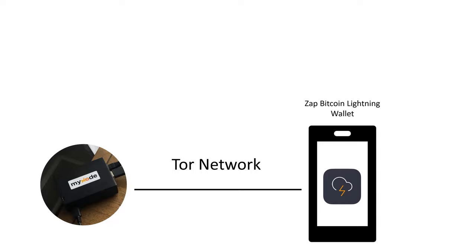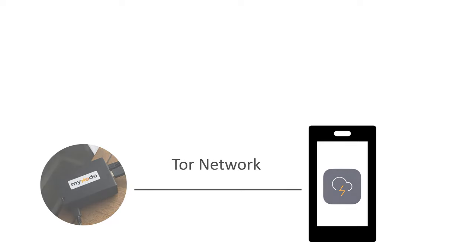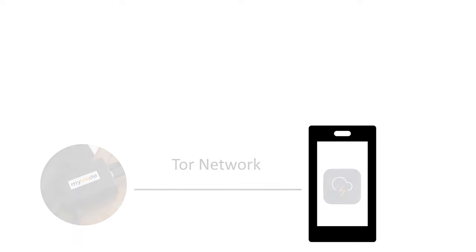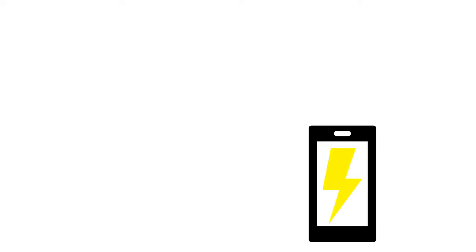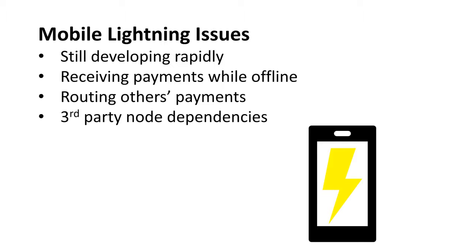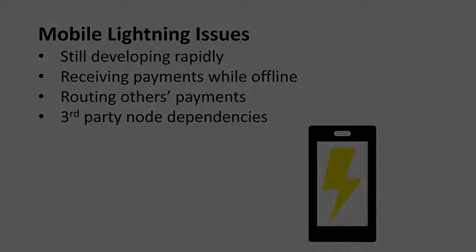Both of these Lightning and on-chain transactions were completed and broadcast from my node in my house, but remotely operated from my Zap mobile wallet through Tor. As an aside, you can make Lightning transactions without running your own node, but you won't be able to receive payments when you're offline, route other payments, and depending on the wallet, may depend on a third party's node.